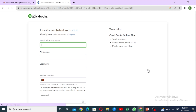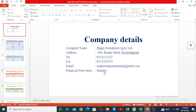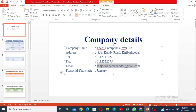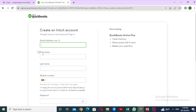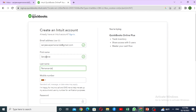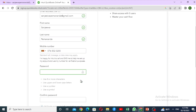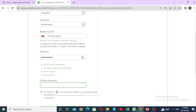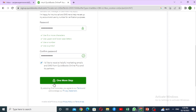This is the company details page — Create an Intuit account. You already have an Intuit account. This is the email address; you can click on this account. Let's log in and enter the Gmail address. Enter the first name and last name. This is the mobile number. This is the password — enter your credentials.